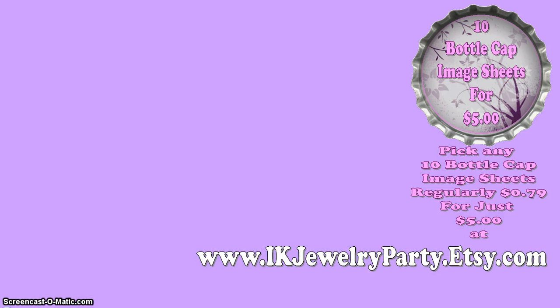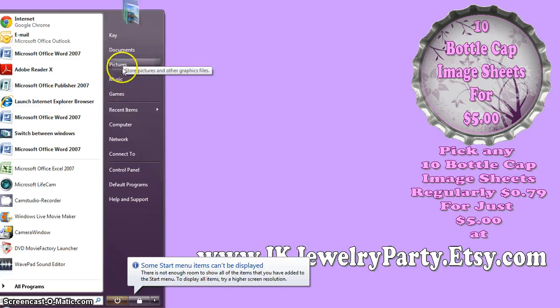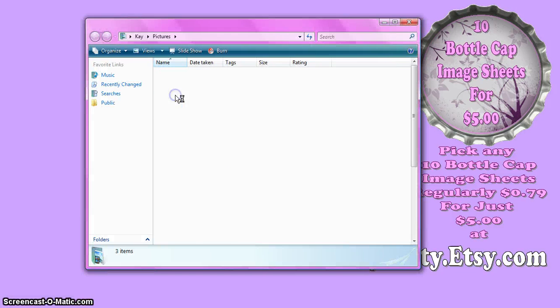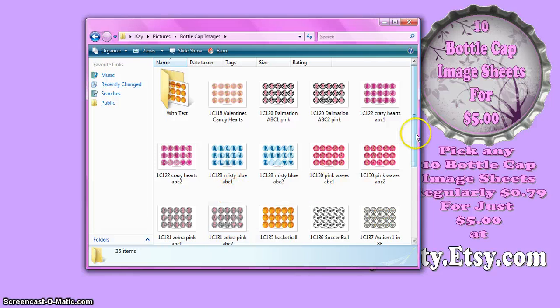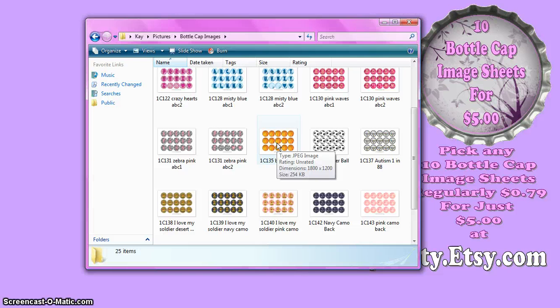But before we get started, whenever you're going to be working with your images and changing them in any way, the first thing you want to do is go to your images. We're going to work on the basketball image today. Before I do anything to it, because I don't want to lose my original file — especially if you've purchased it online — you don't want to have to repurchase it because you saved it with changes and lost your file.